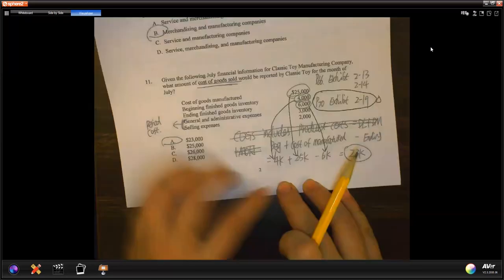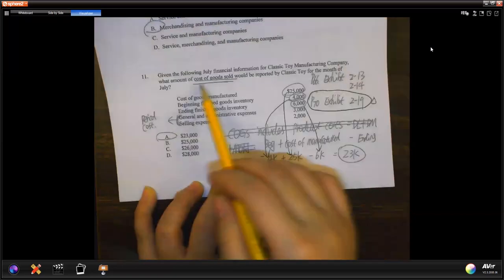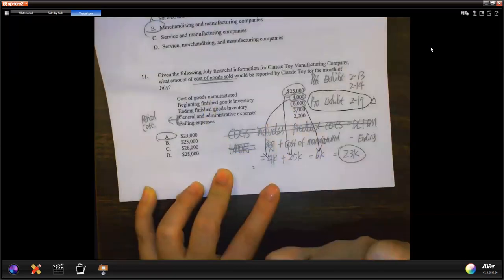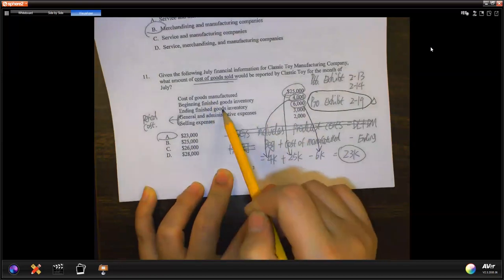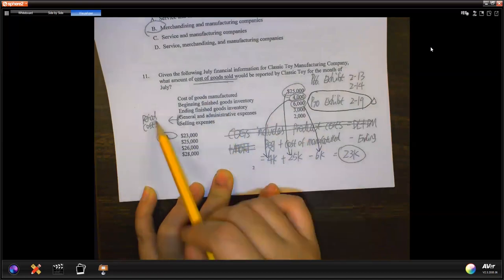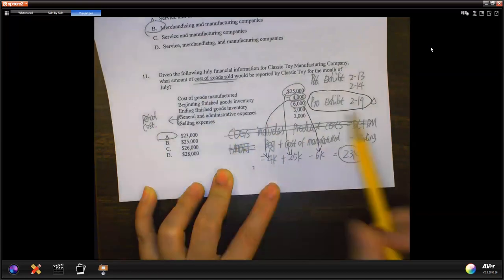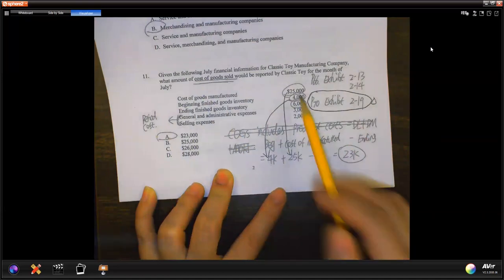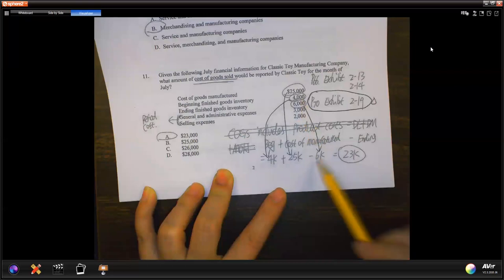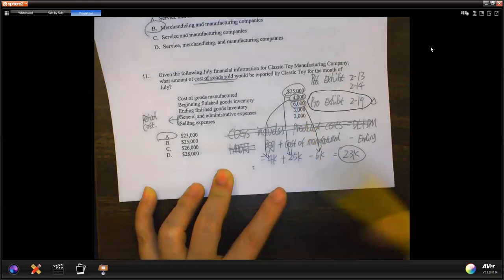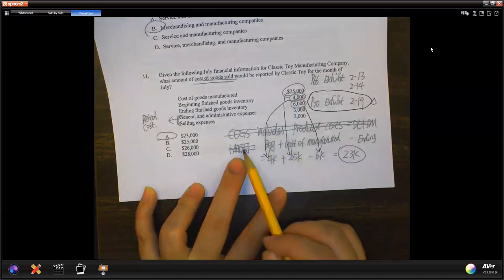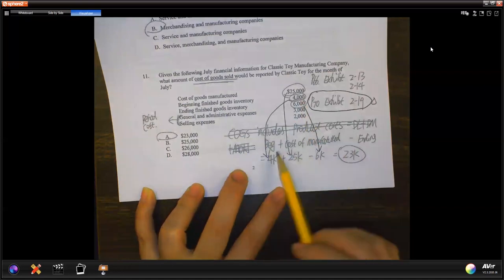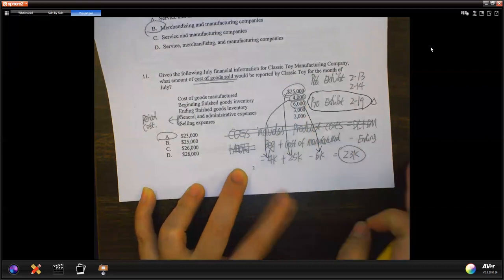Question 11: cost of goods sold is beginning finished goods plus your manufactured amount minus your ending. General administrative and selling costs are all period cost. Beginning is $4,000, manufactured is $25,000, ending is $6,000 — so cost of goods sold is $23,000. You use beginning plus manufactured minus ending to get Question 11.